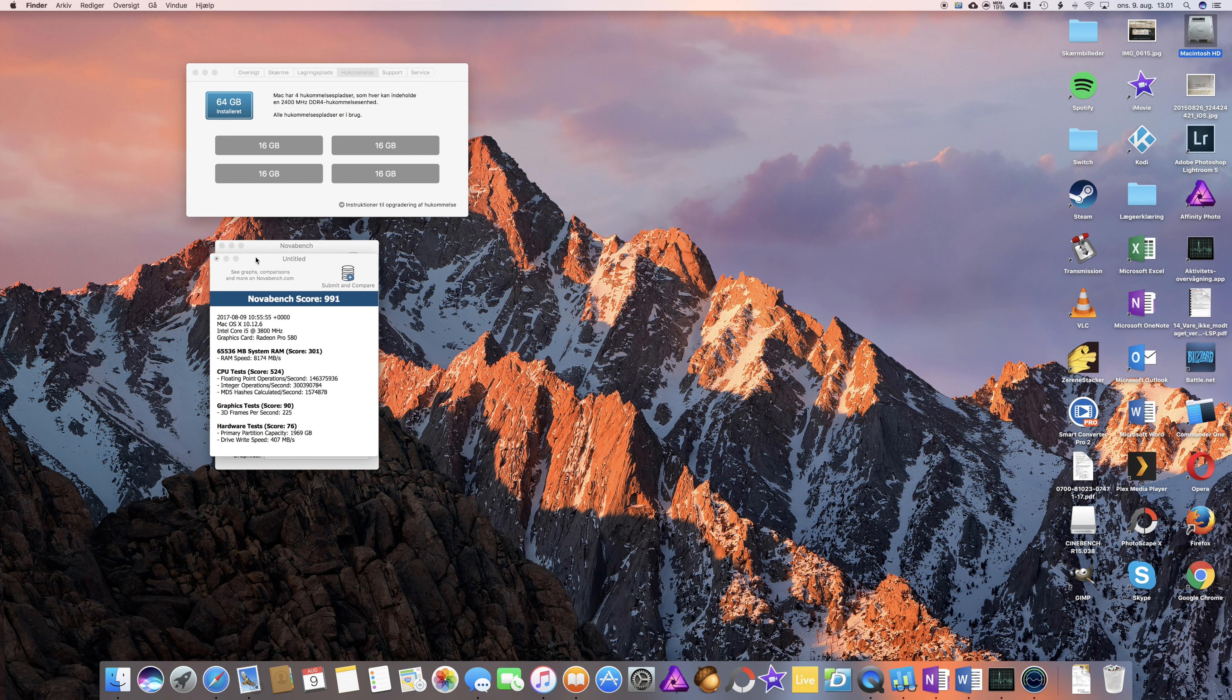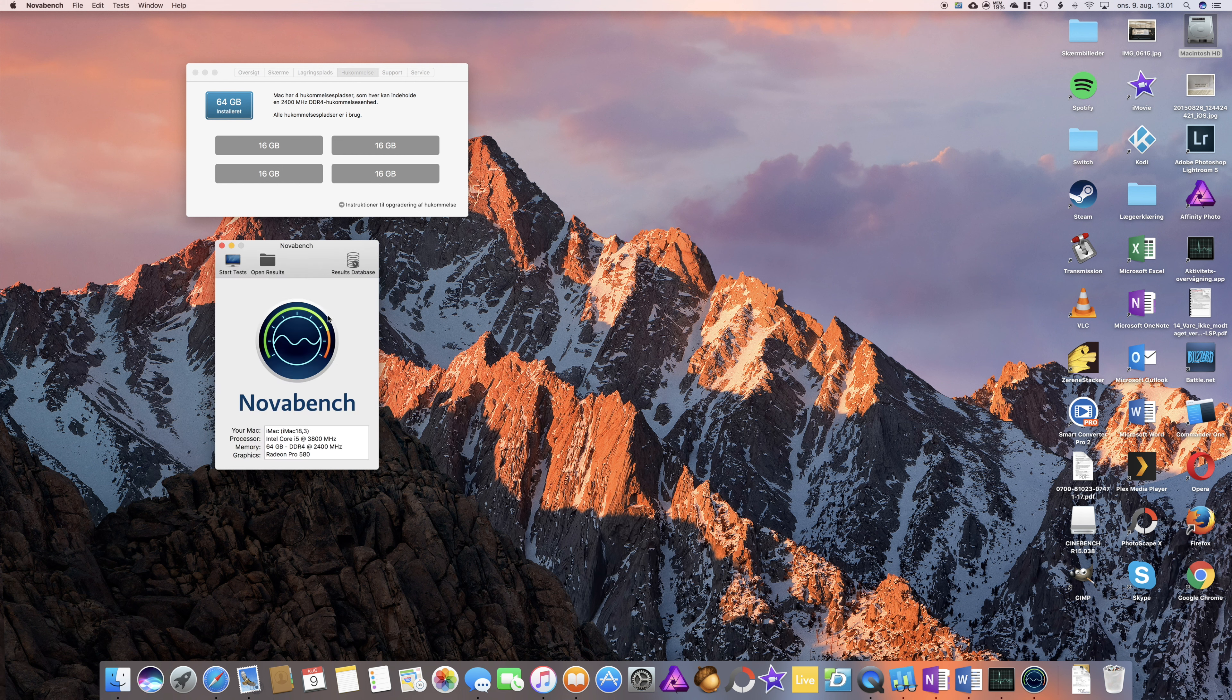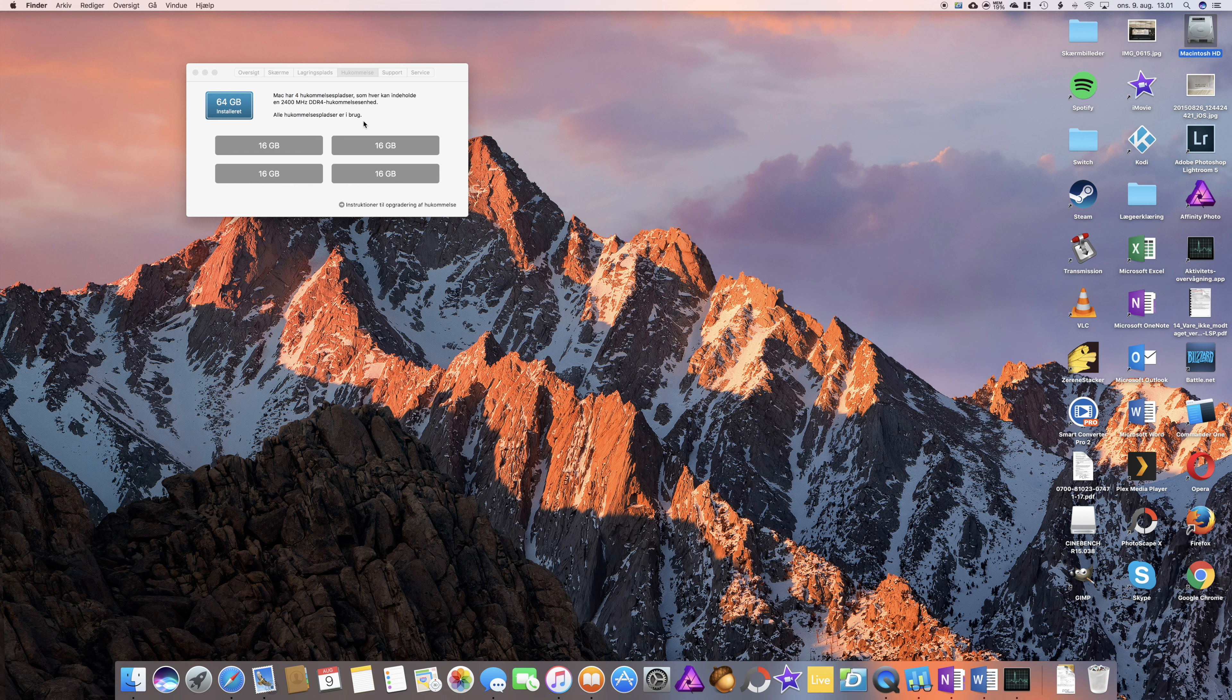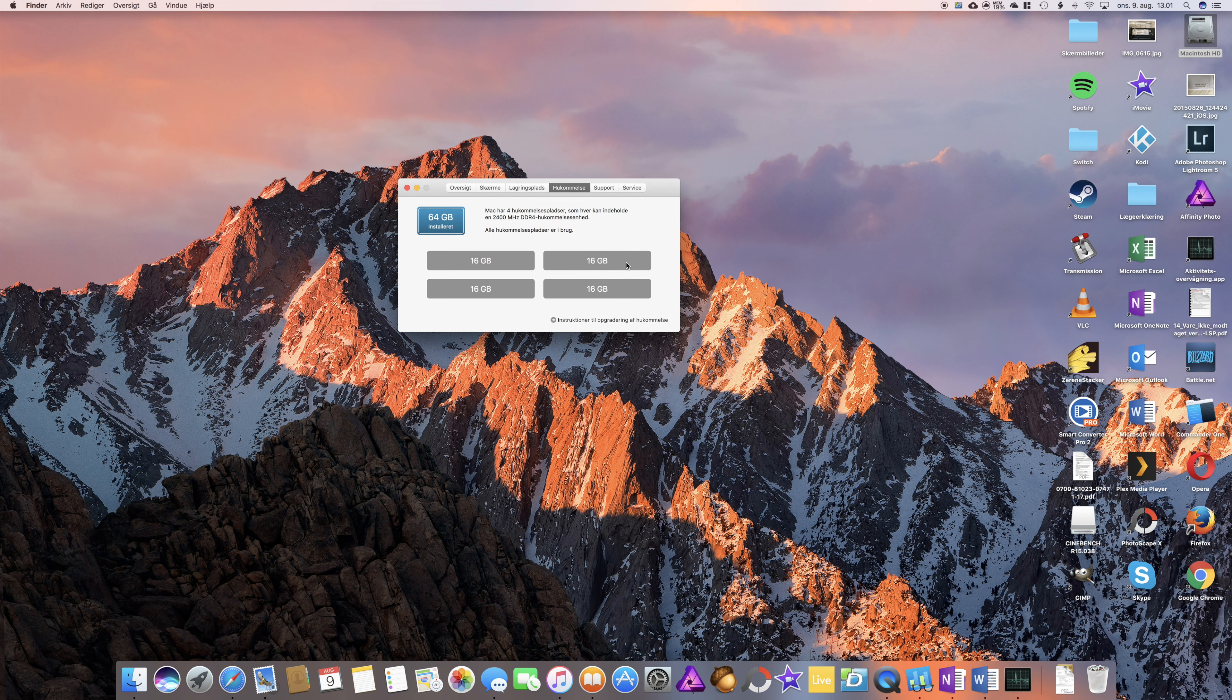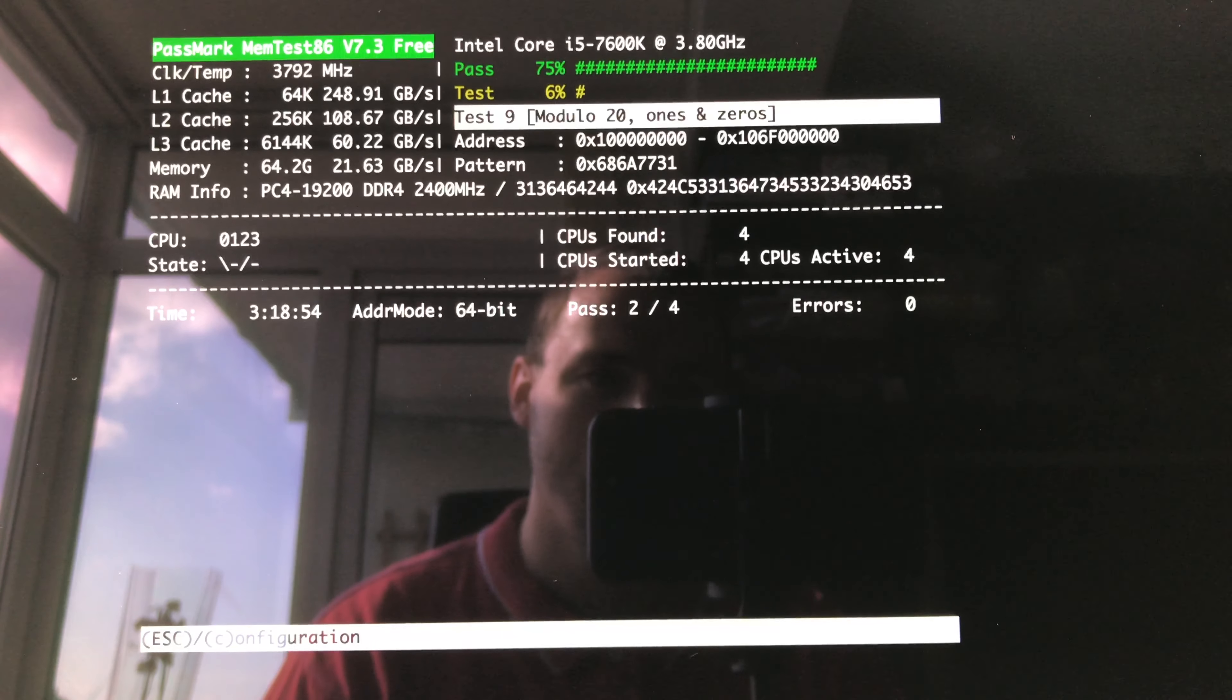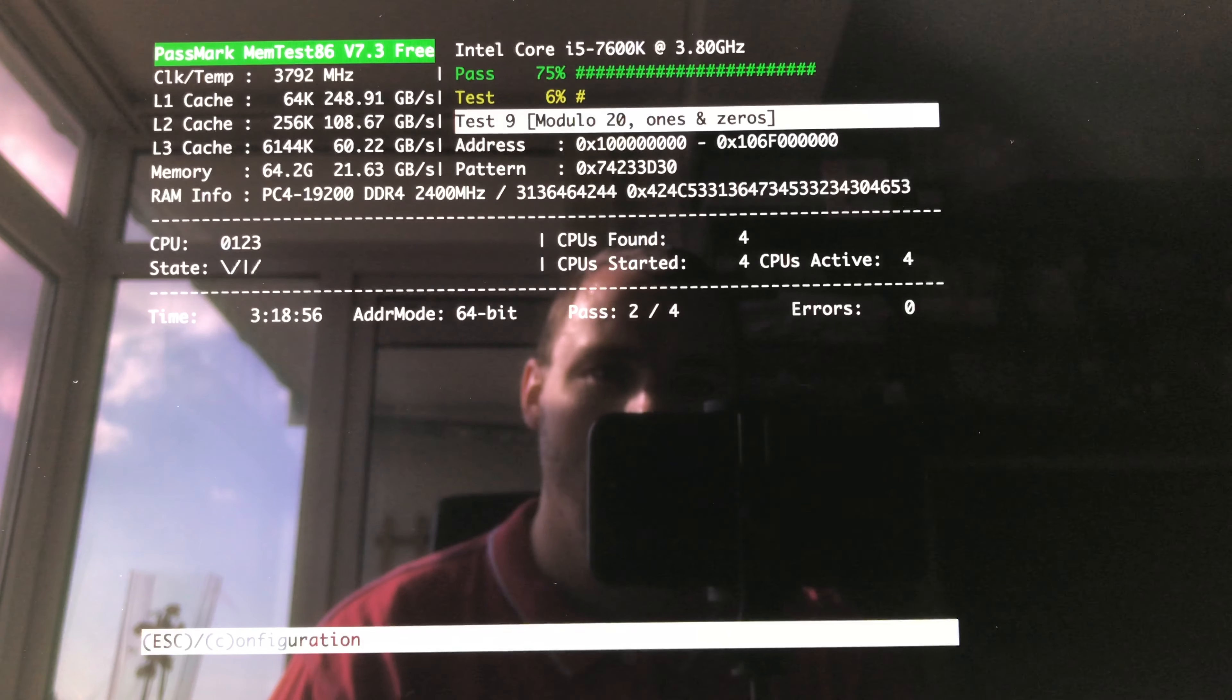So yeah, last test I will do is memtest 86 just to see if the memory has any error or find an error. So I will let it run for some hours and I will get back.